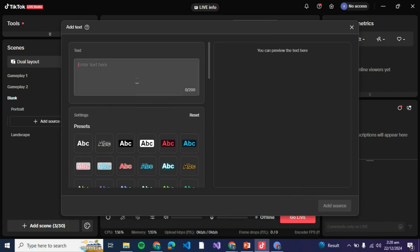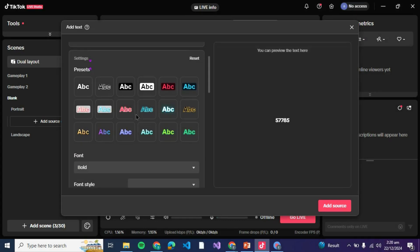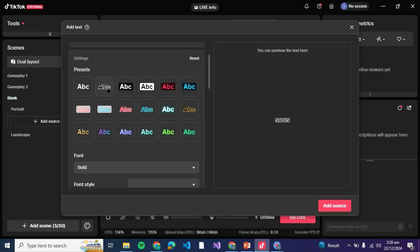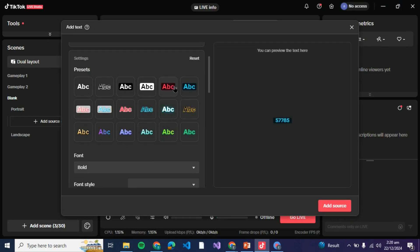You can type down the text over here such as any coupon number or any redeem code or any invitation link. Then you can use a preset designing for the label or the text.